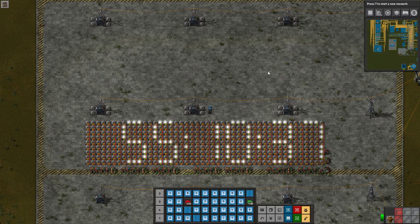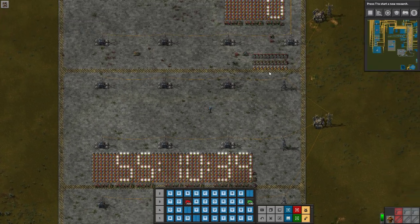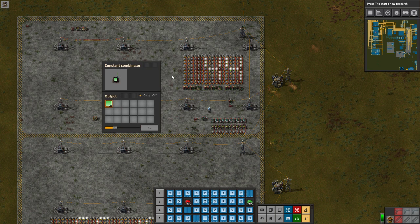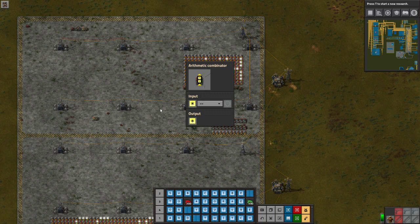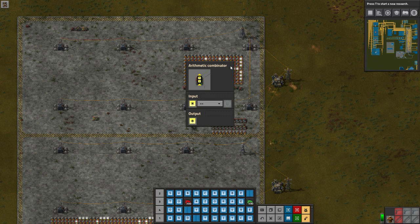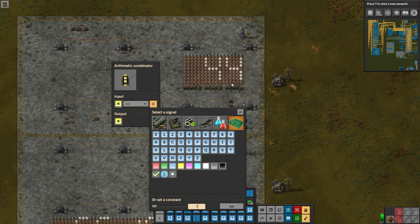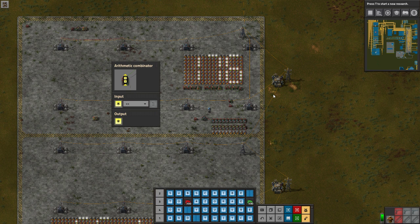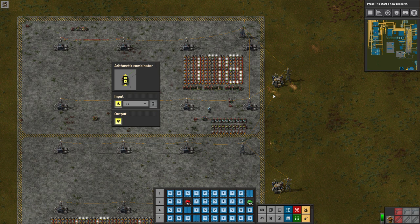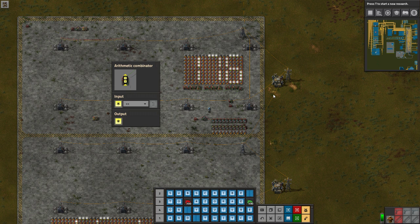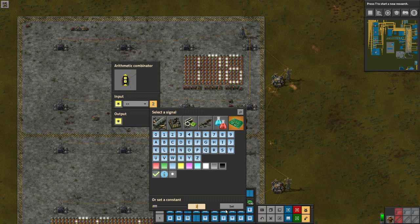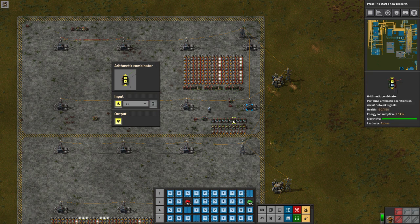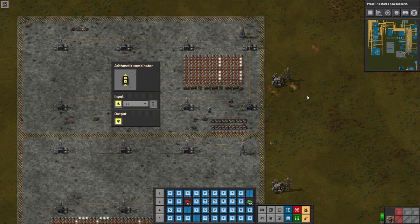The bit shift function can be a bit confusing to those unfamiliar with base 2 or binary numbers. Taking 44 as an example and bit shifting it to the left by 1 — indicated by the double right arrow in our combinator — the output is 88. Shifting left by 2 gives 176, so the input is doubled each time. Shifting right once gives 22, and right twice gives 11 — halving the input each time.